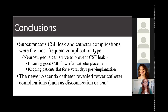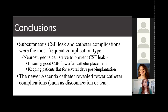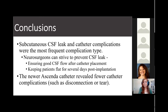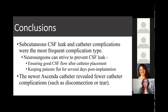When comparing the catheter types, we found the newer Ascenda catheter model revealed fewer catheter complications than older models. Medtronic developed this catheter type with a unique four-layer design to prevent tears, migrations, and other complications as well.